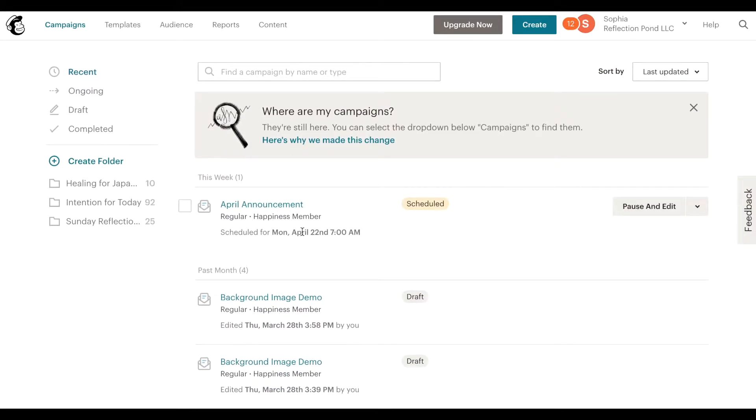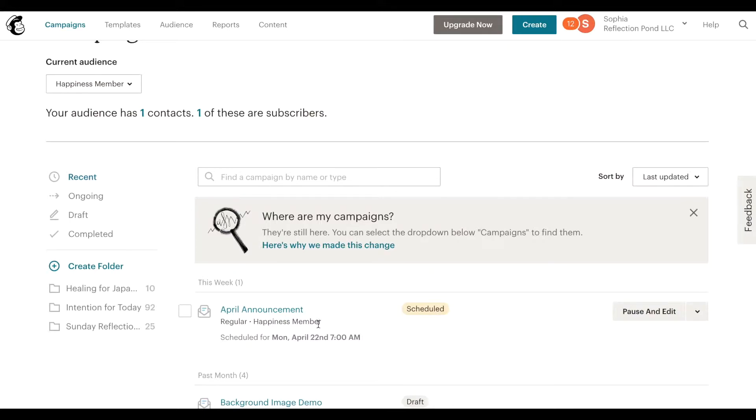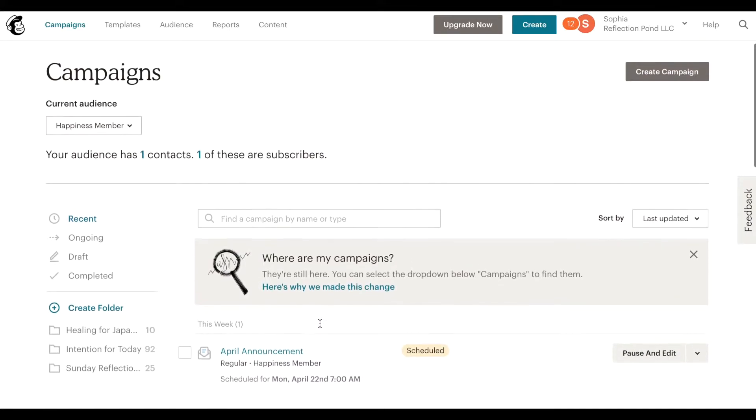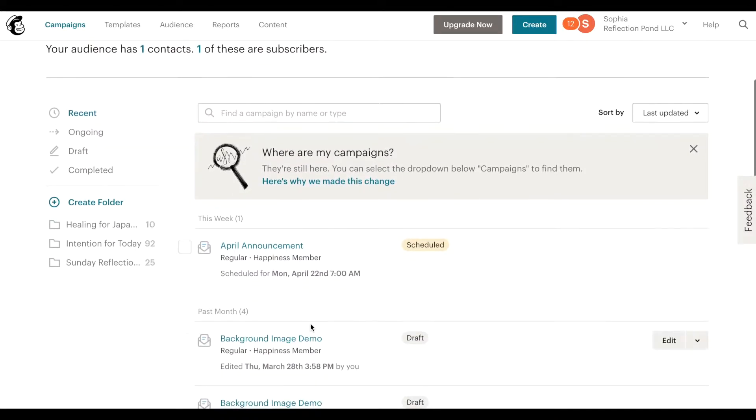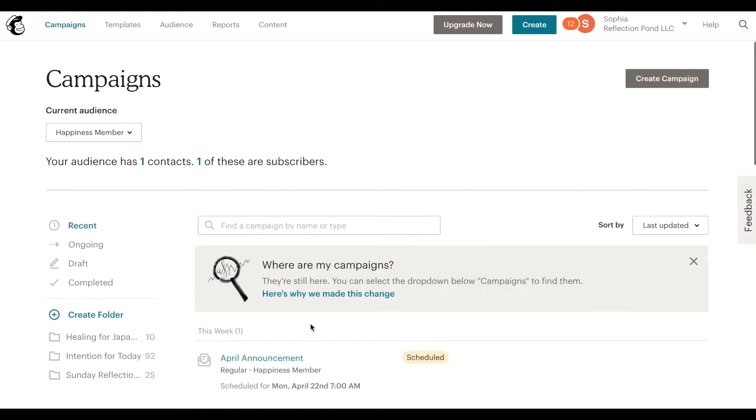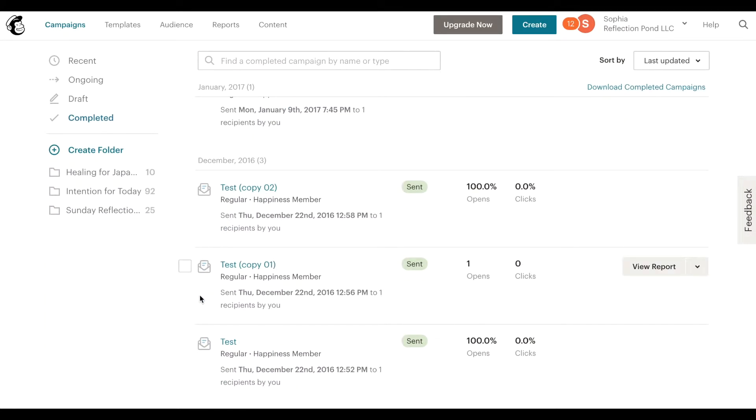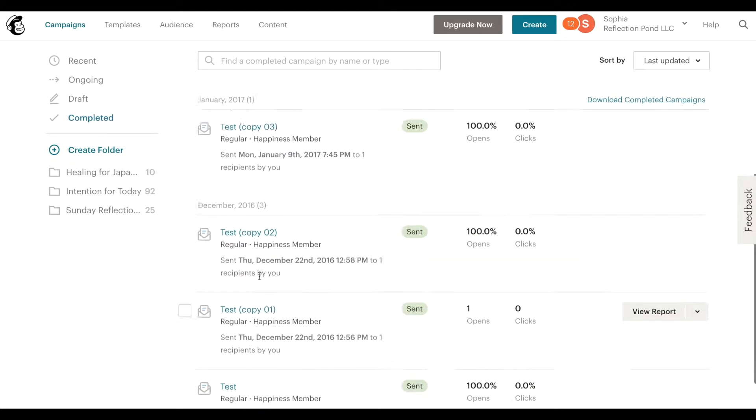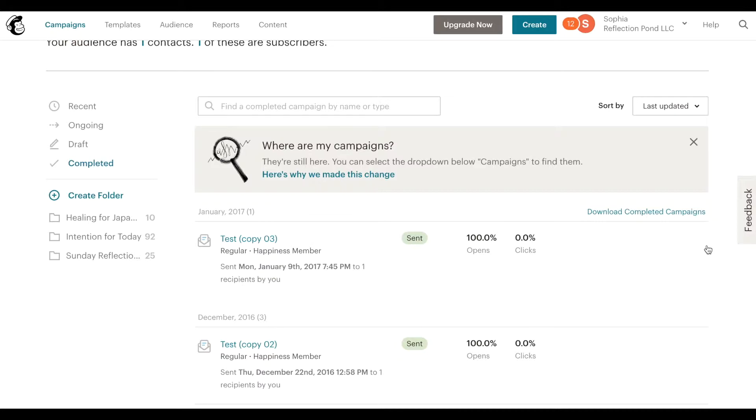Now if you already have an email that has been sent out, so for example completed, let's say there was, oh so many tests, so let's say this email was sent out test copy three. What you can also do is create a replicate, essentially it's a duplicate email, exact same email.